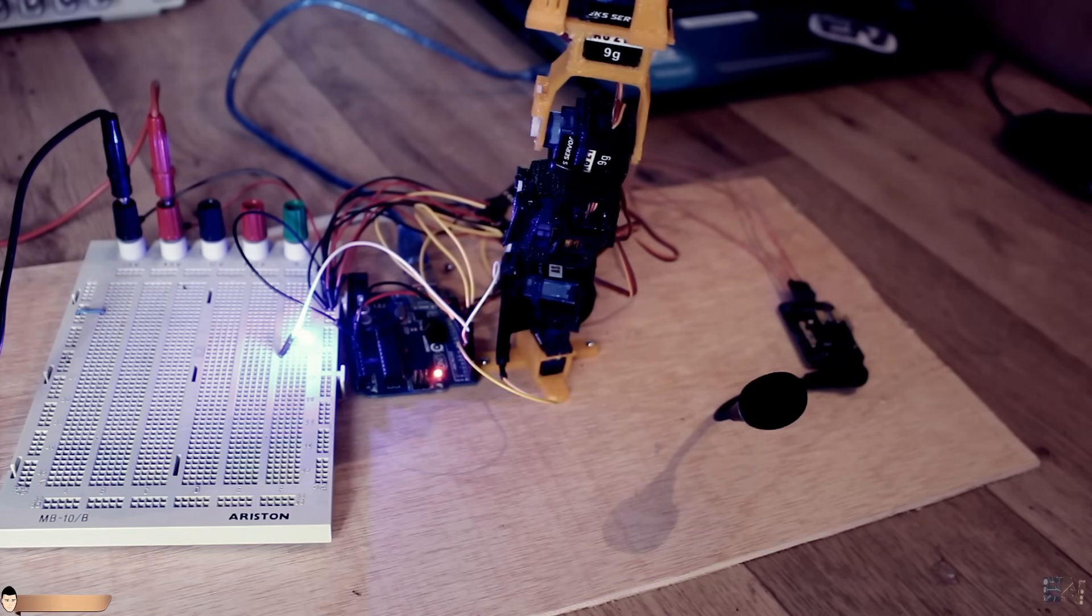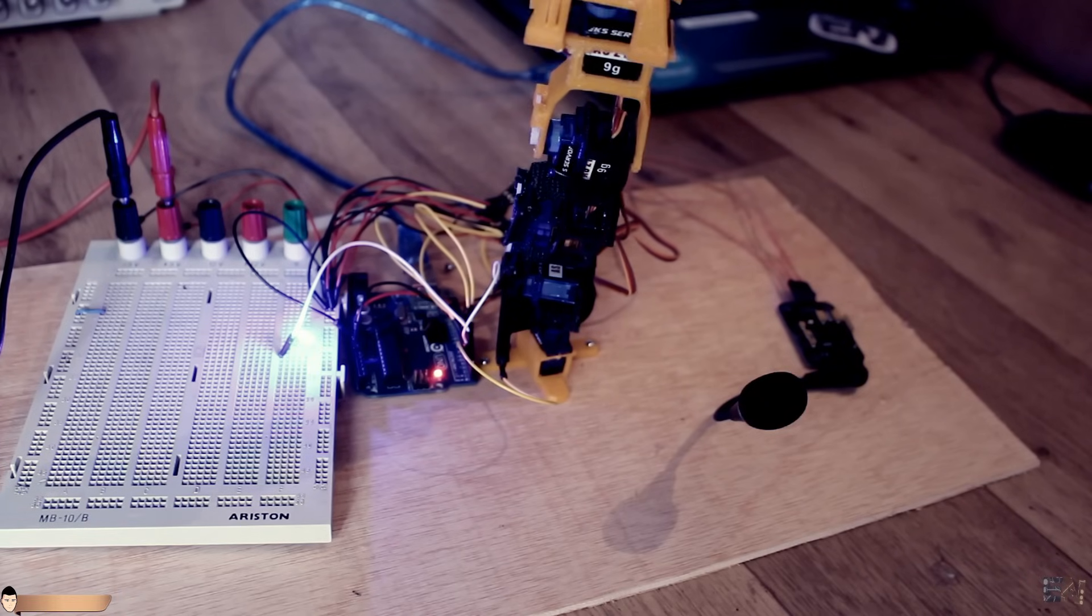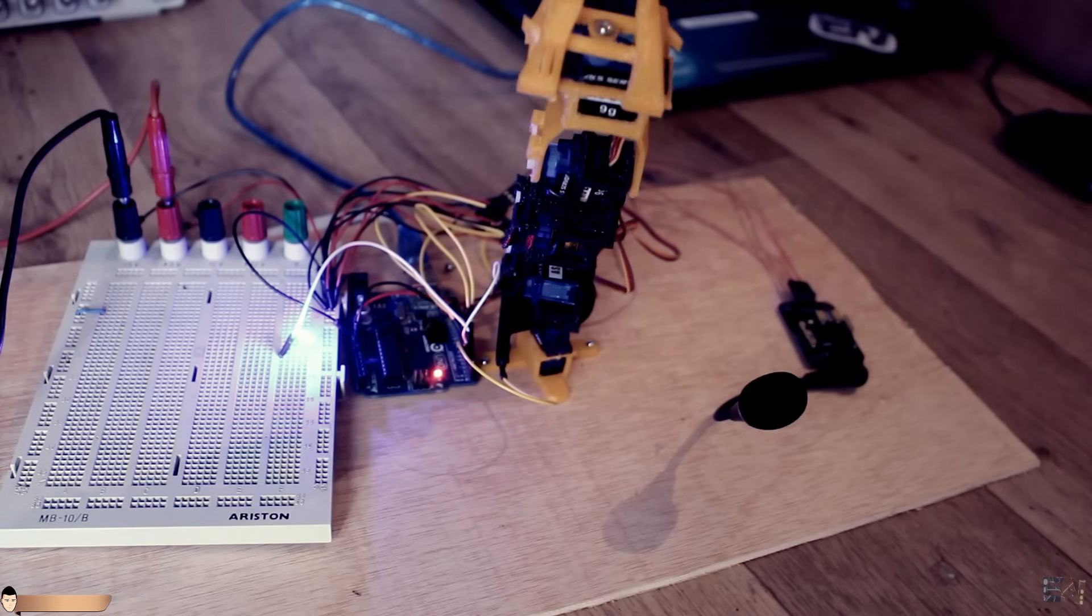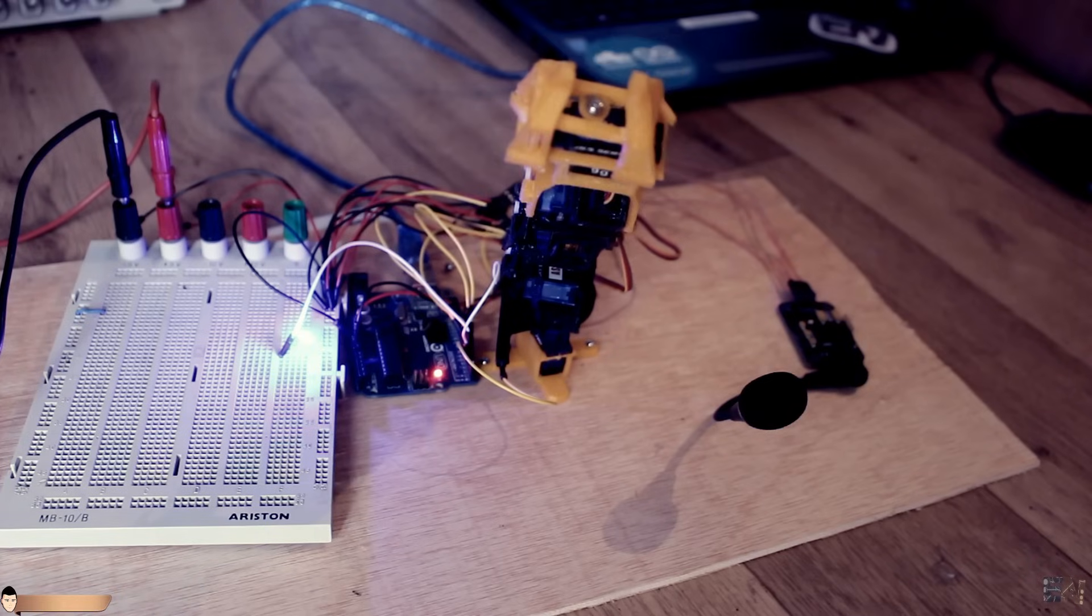Pitch down. Success! The robot arm is controlled with my voice.